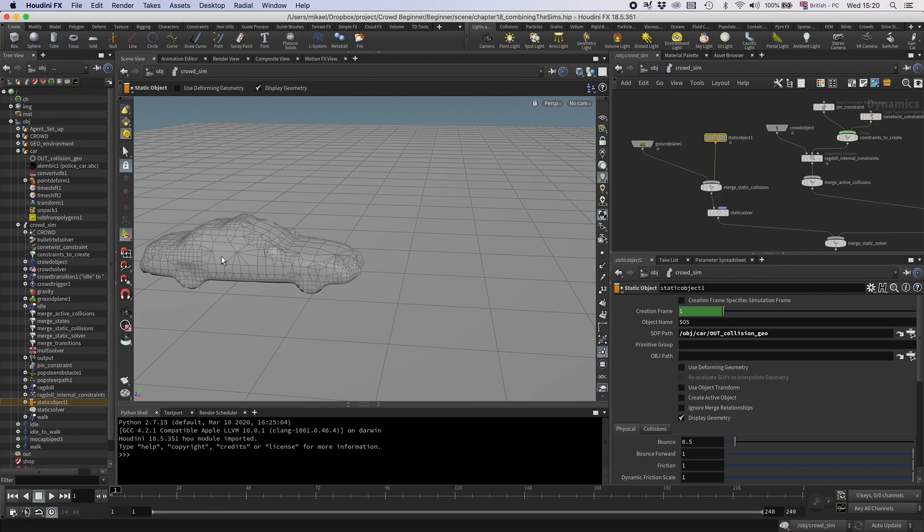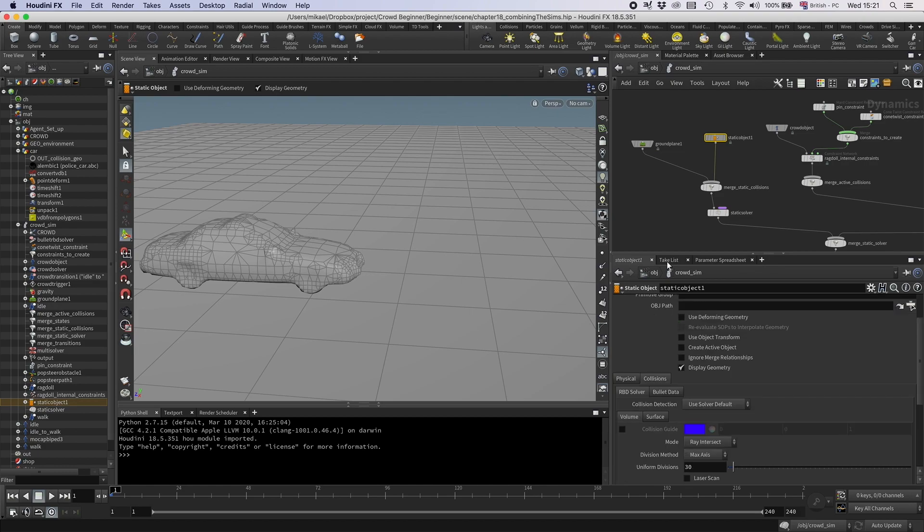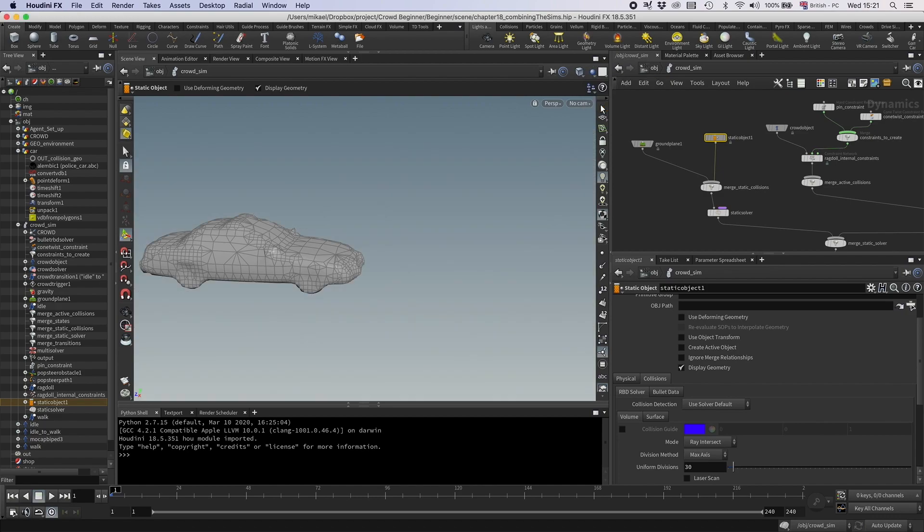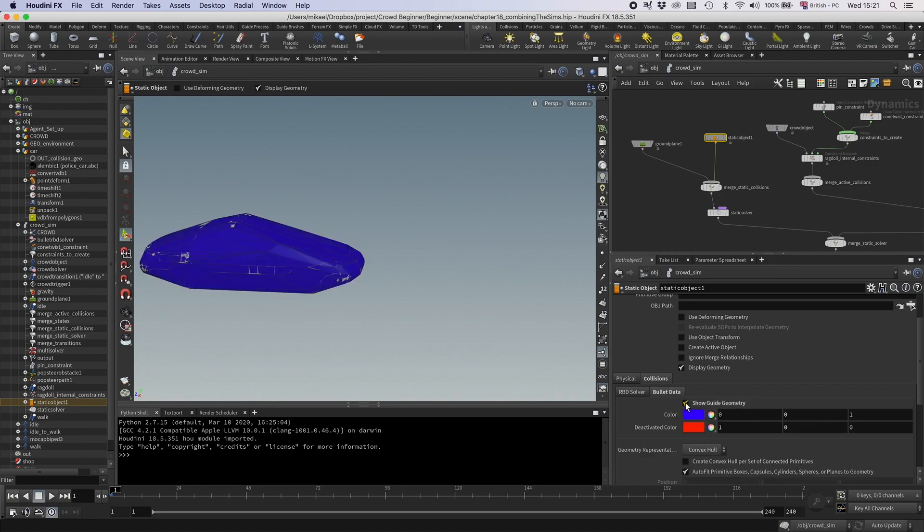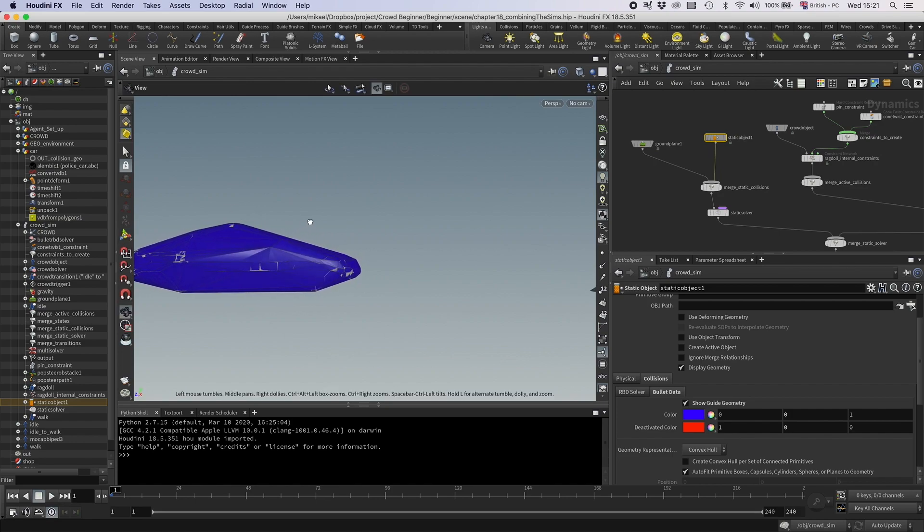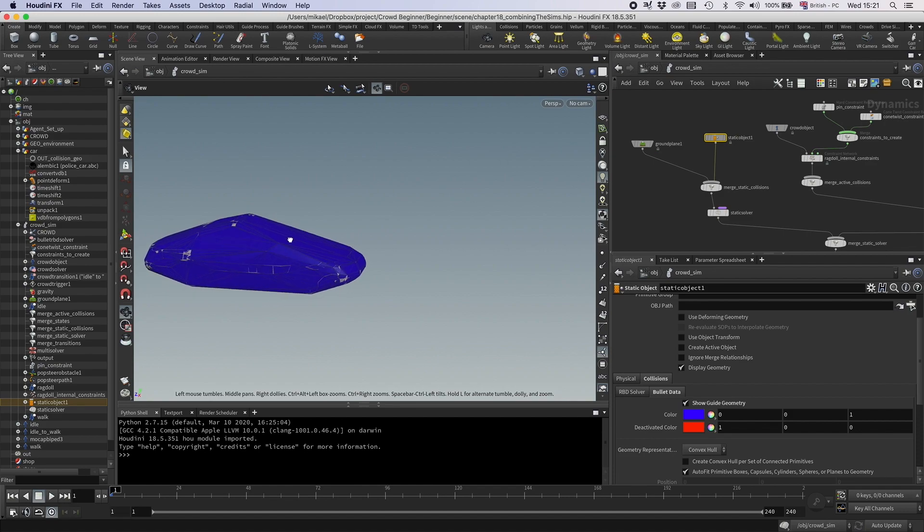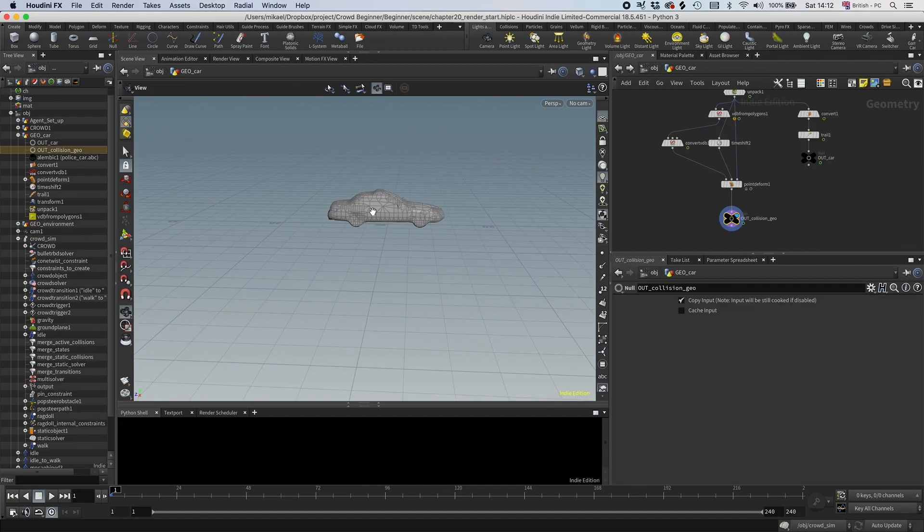But this is actually kind of deceiving, because this is not what the actual collision geometry is going to look like. Because bullet is going to create its own collision geometry. So if I just go and hide, so I don't see the outside geometry, and then in here I can go down to bullet data and show guide geometry. And this is the actual geometry. And you can see the geometry is very coarse. In this case, I don't think it really matters, so I'm actually quite happy with this. So I'm just going to leave it like this.